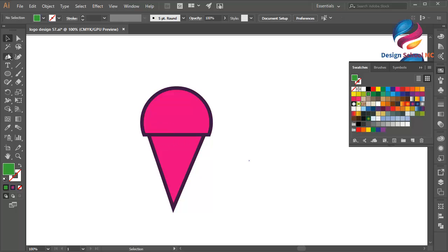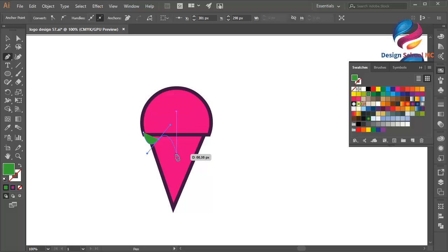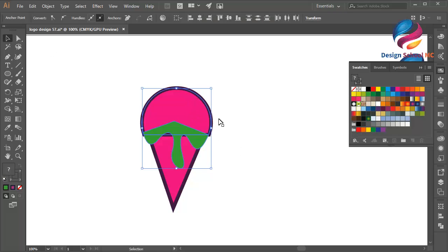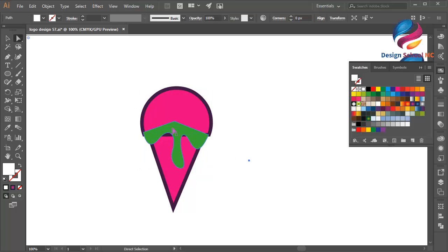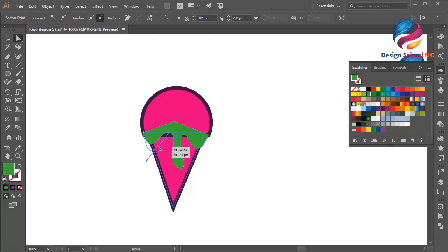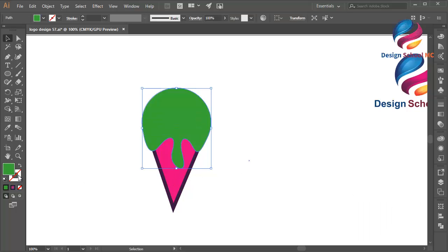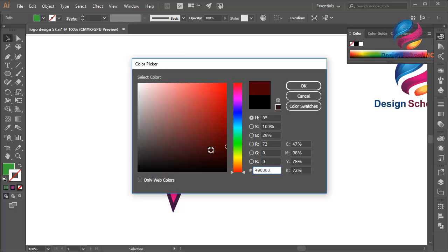Maybe I will use the pen tool here. Click here, click here, curve like this, click here, curve like that, click here, and close this point. Maybe I need to edit this line a little bit down — click on this point and move it a little bit down, like this. And select this object, go to Pathfinder and click Unite.